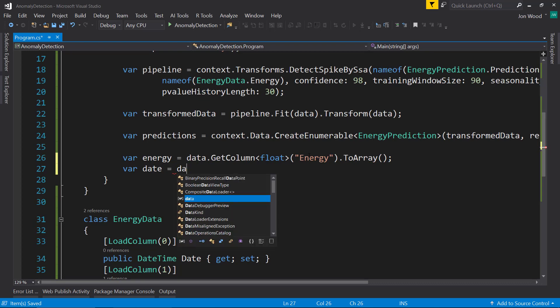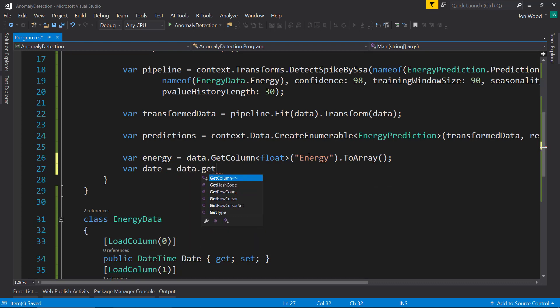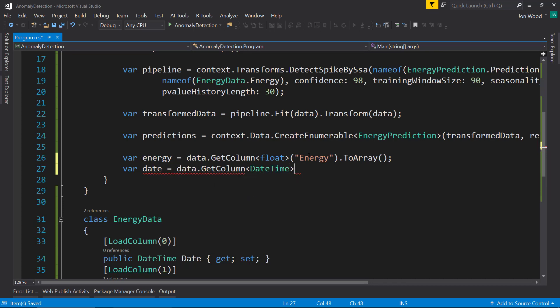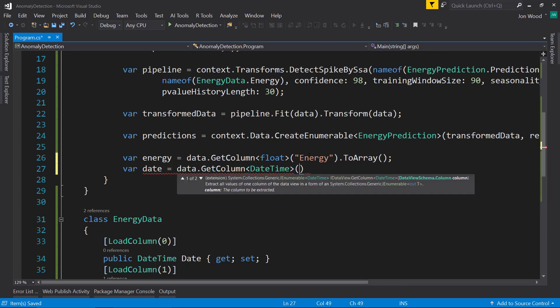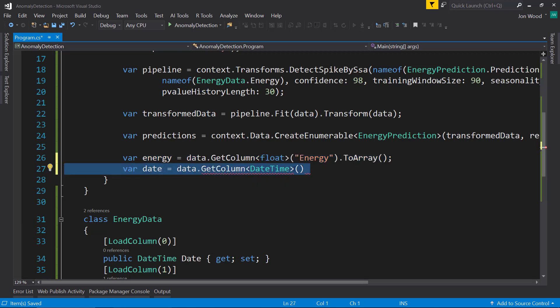And then the date column. This is just so we can see if it's an anomaly or not. If it is, we can tell what the energy level is and what date it came from.